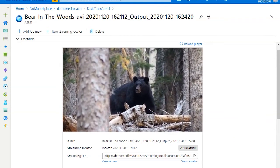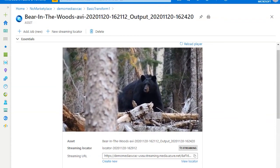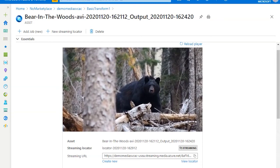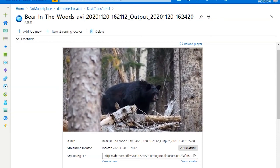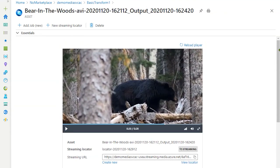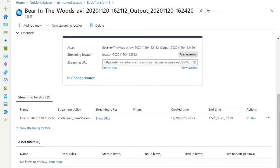In order for external users to view or embed this video into other websites or other video players, you need a streaming endpoint URL. So scroll down and select the streaming locator, show URLs.